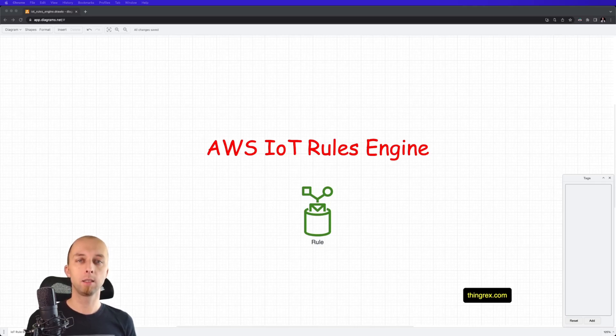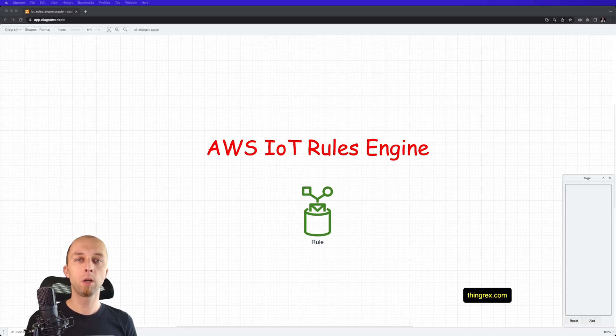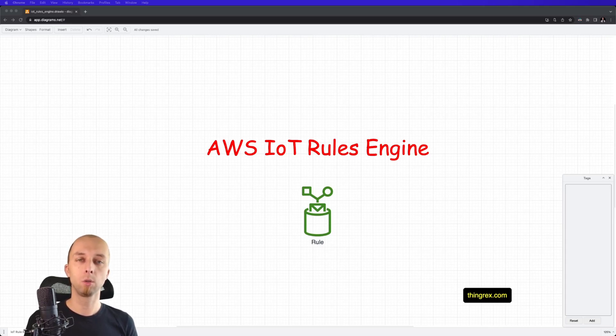Hello, it's LMTX, an IoT Advisor and Trainer. Today, I will talk about the very important service, the AWS IoT Rules Engine.